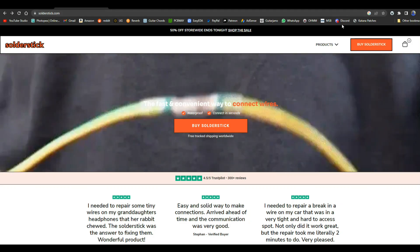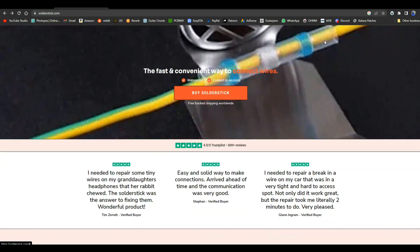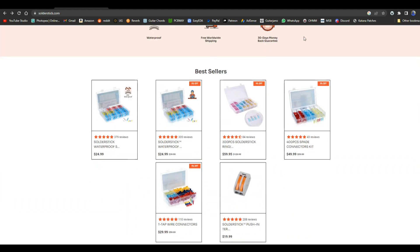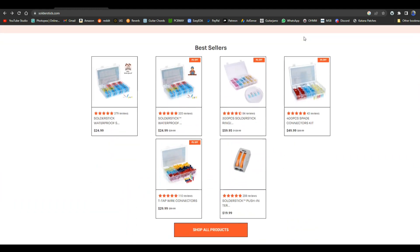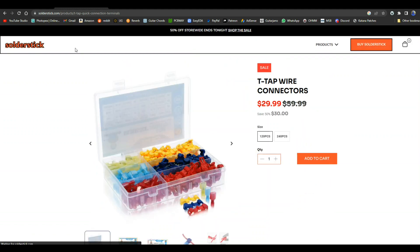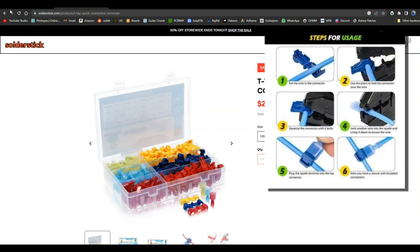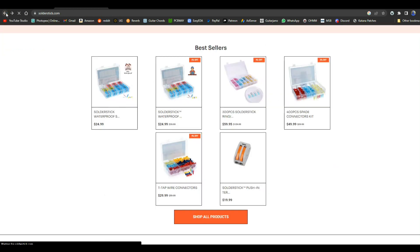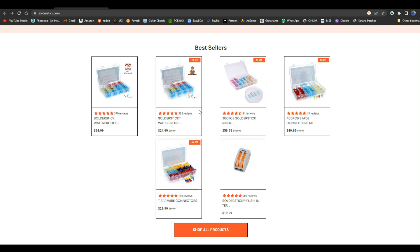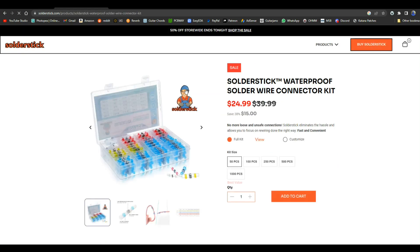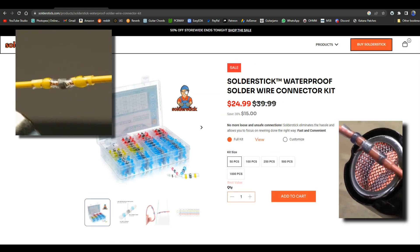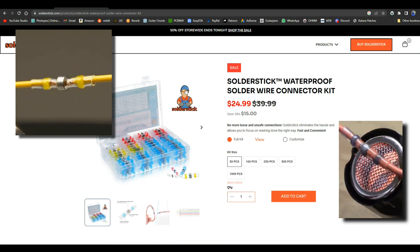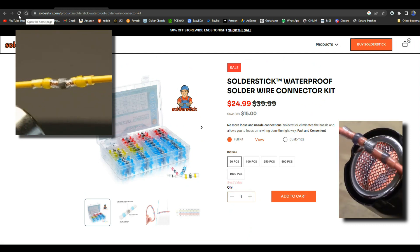Solder stick makes quick waterproof wire connections that last a long time and protect whatever it is you're working on. They sell different types of connectors, everything from t-tap connectors which allow you to put a splice into the middle of a wire without having to cut the wire or remove any insulation, to waterproof melt butt connector kits.